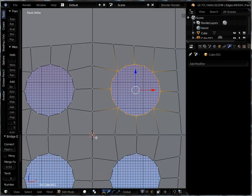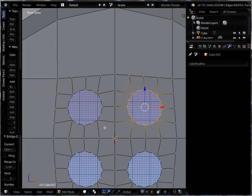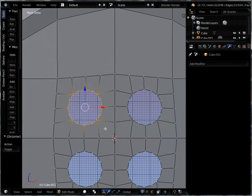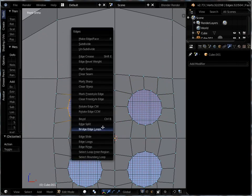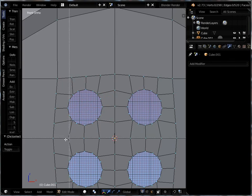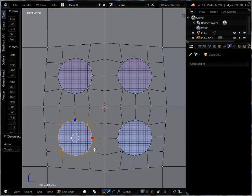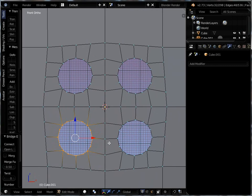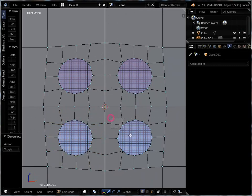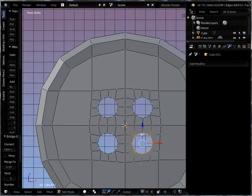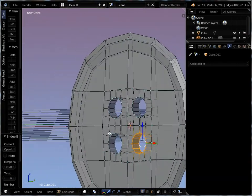So I can repeat that now with all four of them. So here, Control E, bridge edge loops. And Control E to bridge them. One more. Control E to bridge them. Okay, so now I'm starting to get a pretty nice button.